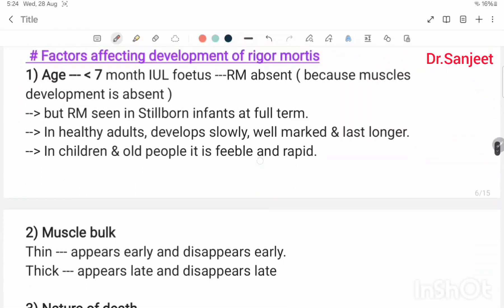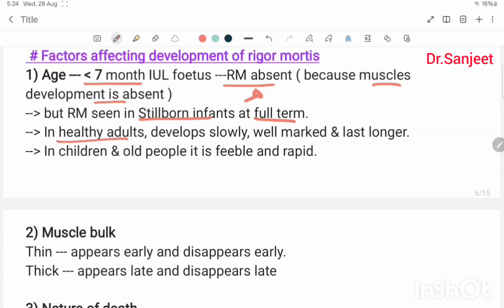Factors affecting development of rigor mortis: in fetuses less than seven months of intrauterine life, rigor mortis is absent because muscle development is absent. Rigor mortis is seen in stillborn infants at full term. In healthy adults, development is slow, well-marked, and lasts longer; in children and old persons, it is feeble and rapid.